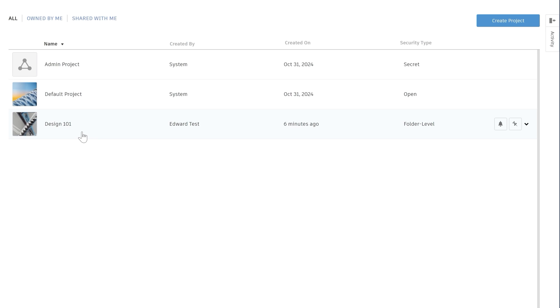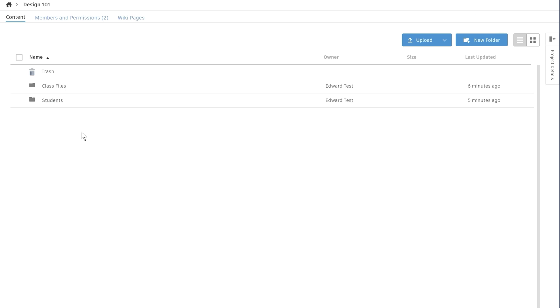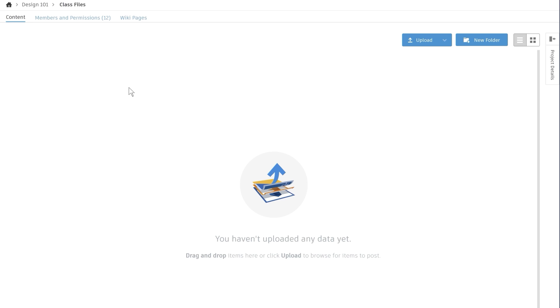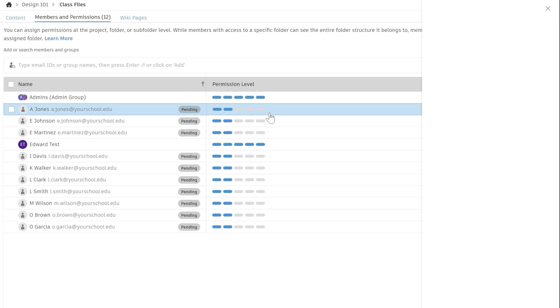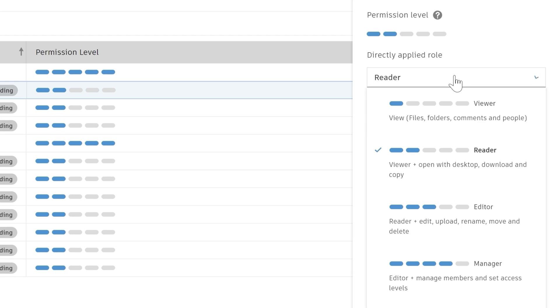If we open the classroom, we can see the two folders, class files and students, have been created. If you open the class files folder, we can check and change the members of the folder and their permissions. As the creator of the classroom, you will have full administrator permissions and any students will have reader permissions applied within the class files folder.